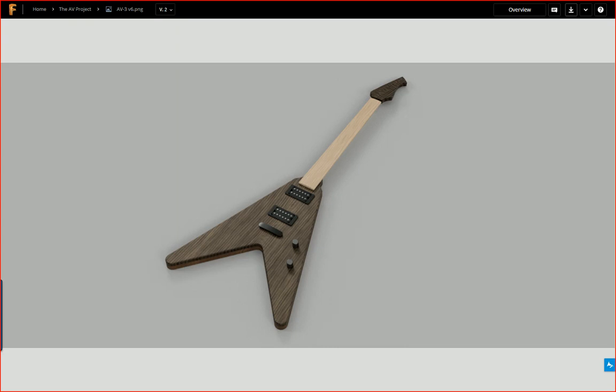This video series is primarily a way for me to document the step-by-step process of designing a guitar in Fusion 360 and routing it out on an X-Carve. Today's video is how I am building the actual V-shaped body.